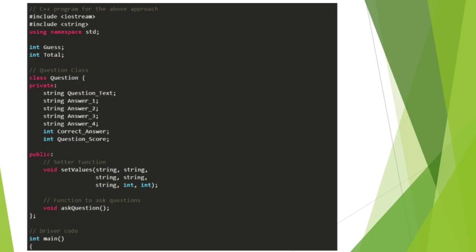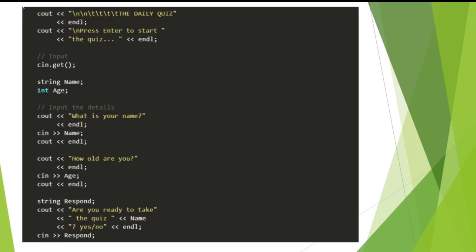Public section: void set values with string parameters. Function to ask question: void ask question, input the details.